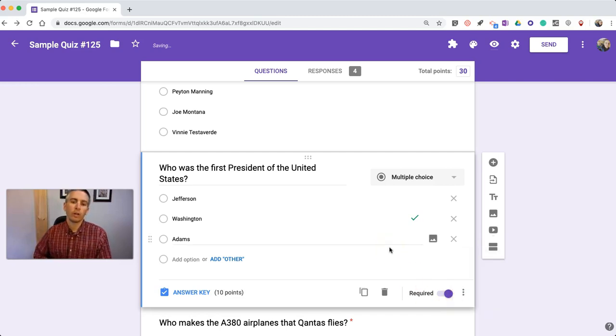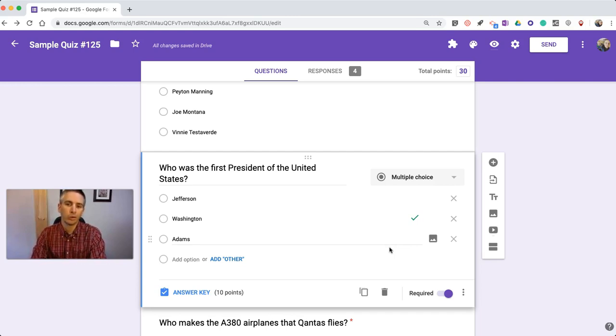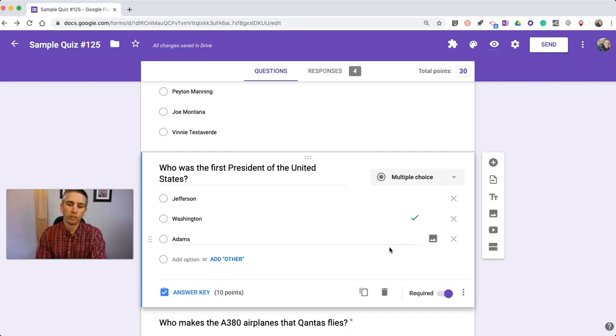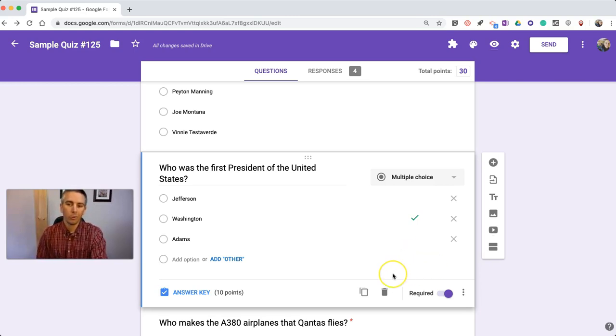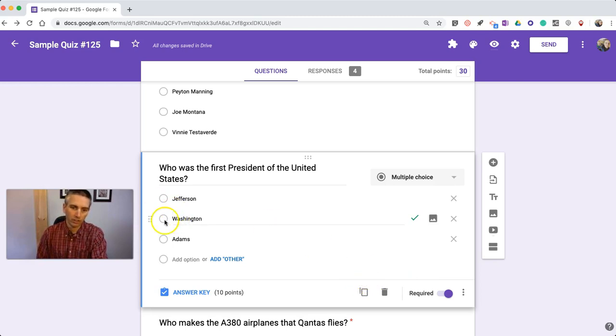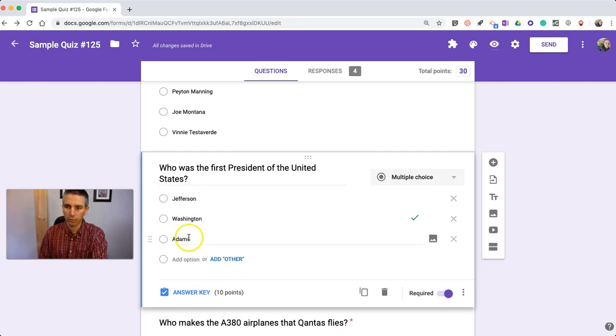Now, shuffling the order of answer choices doesn't impact your answer key, so your students, regardless of which order the options appear in, will still be marked correct if they, in this case, answer Washington for this question, no matter where Washington appears in the list of three items.